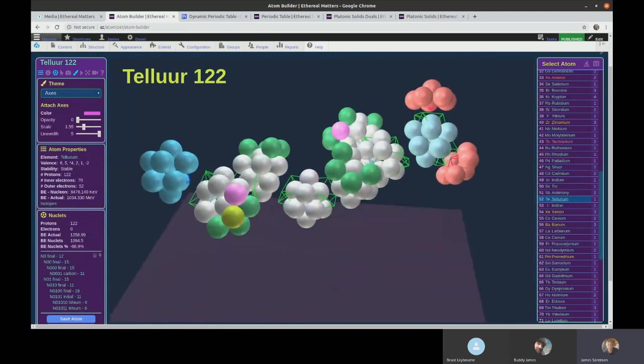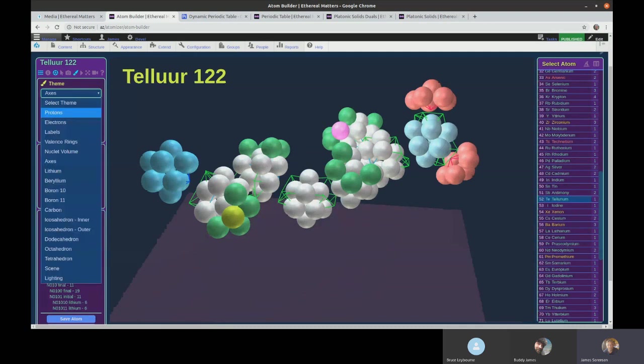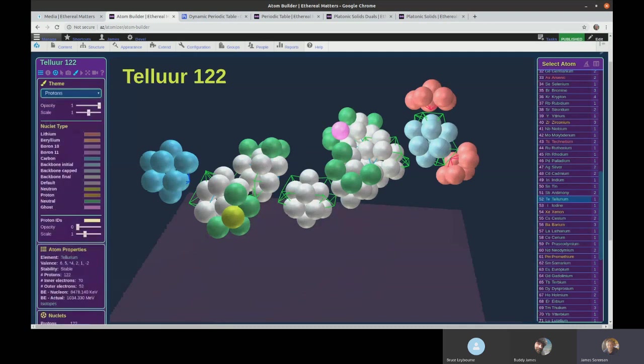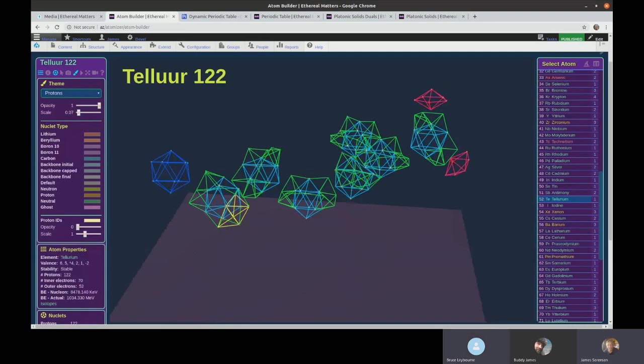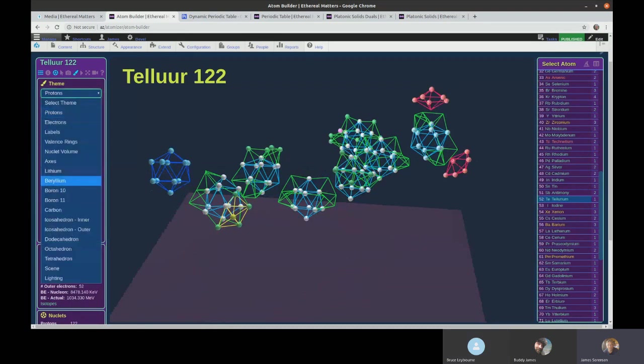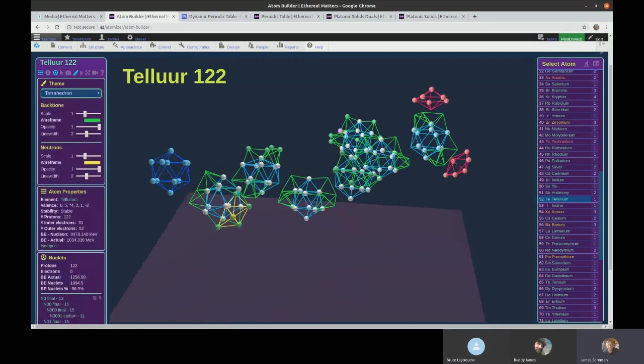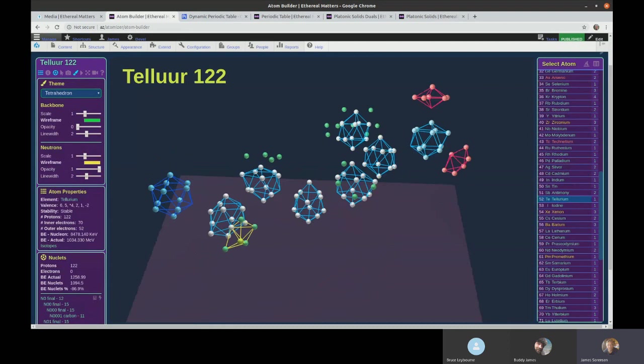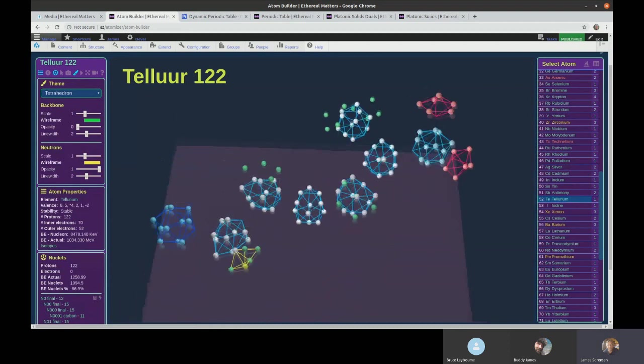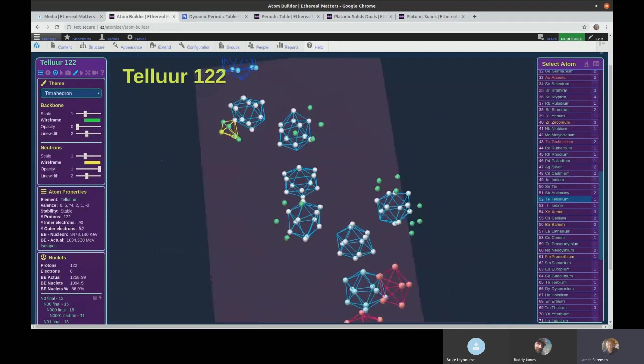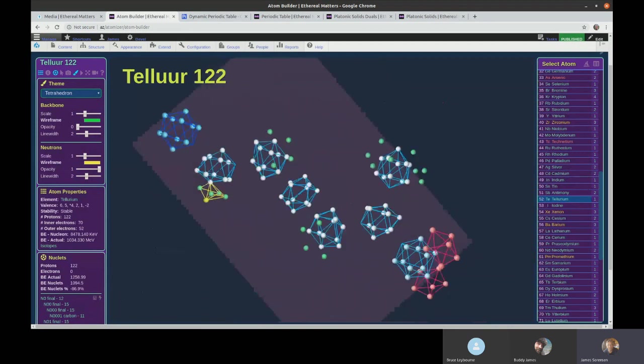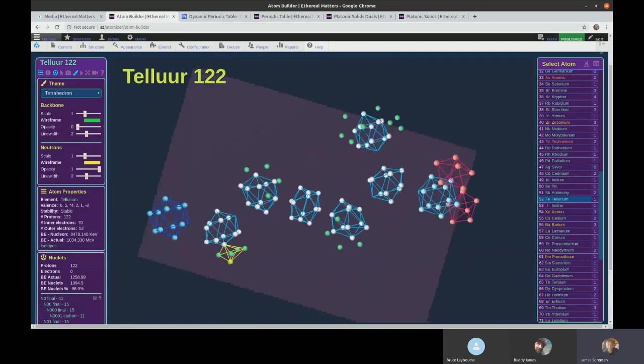The ones with the green have some additional things on top of the icosahedron. I can actually go to protons here and get rid of these. We'll scale them down so you can see. Let me just get rid of the green and you can see that it's all icosahedrons with these two red, yellow, and then the perfectly blue one over here.